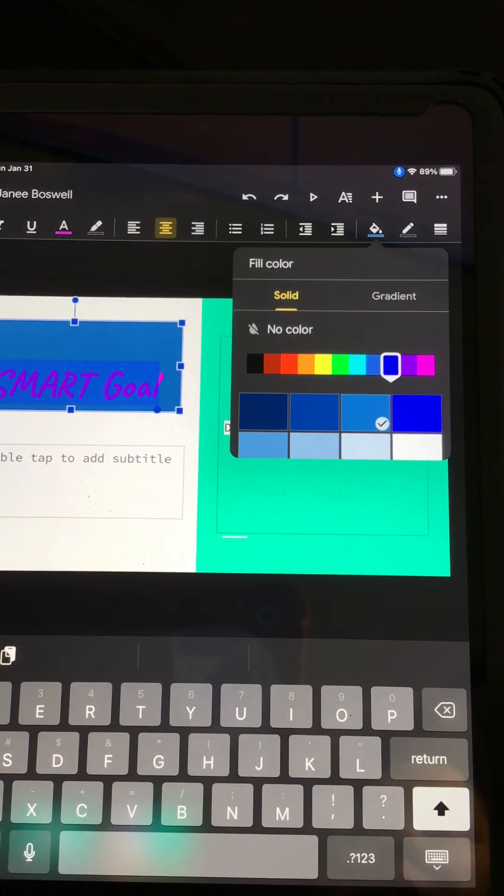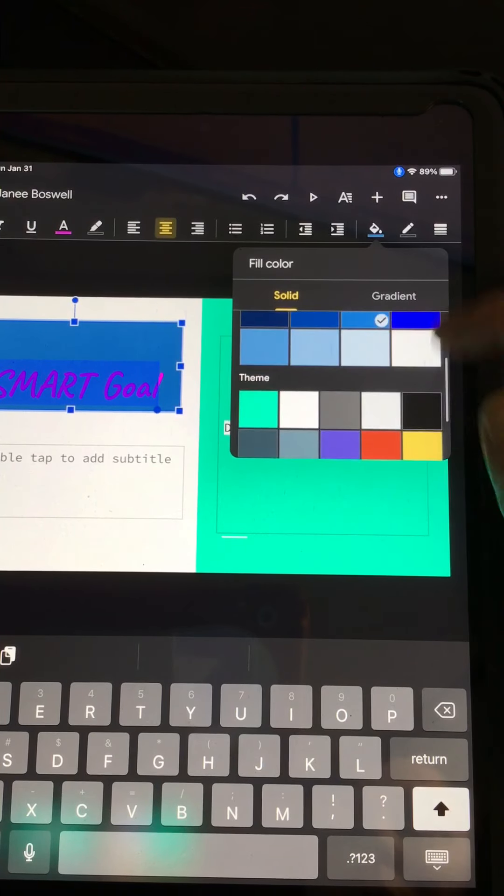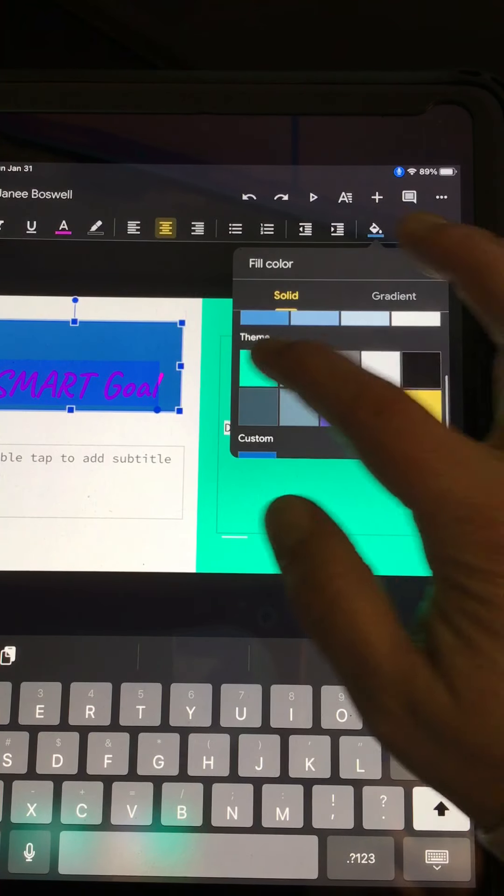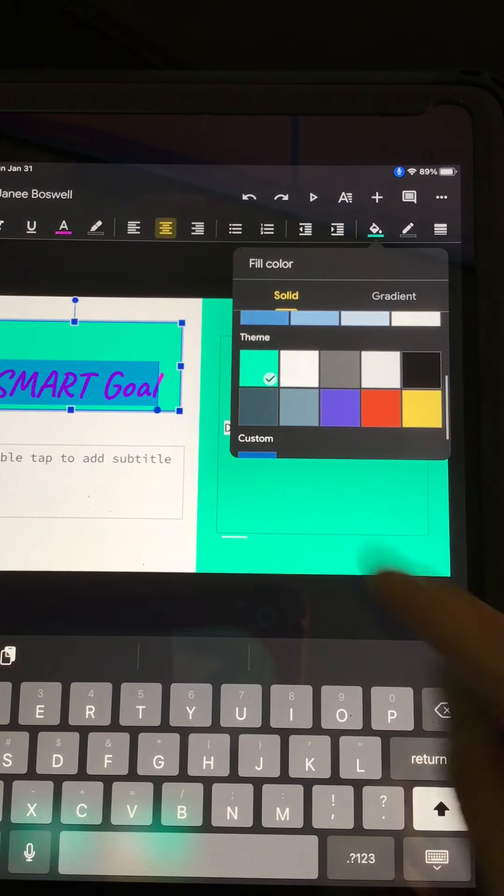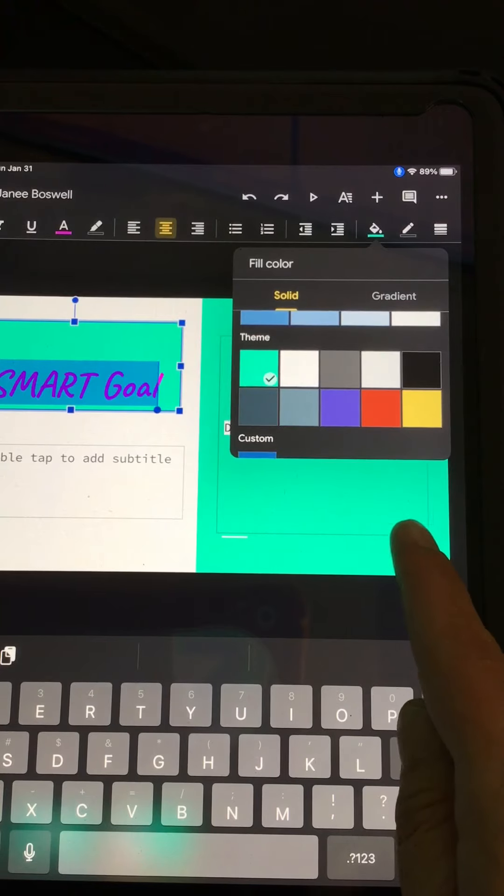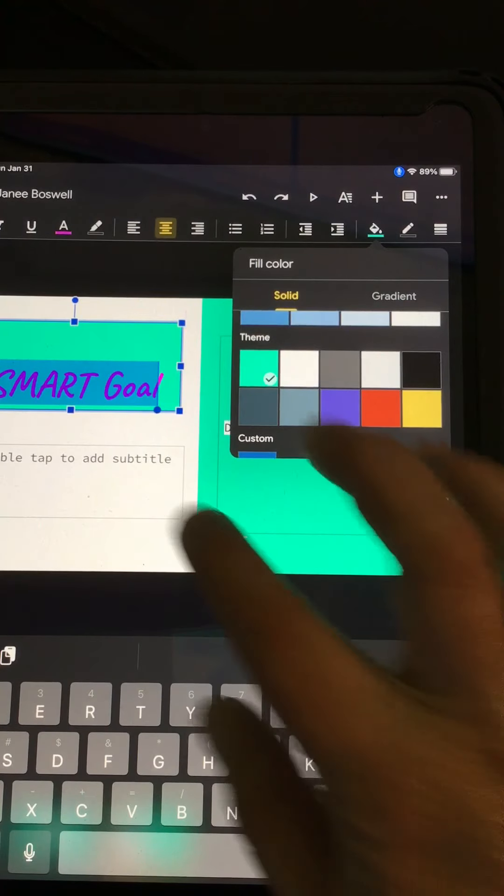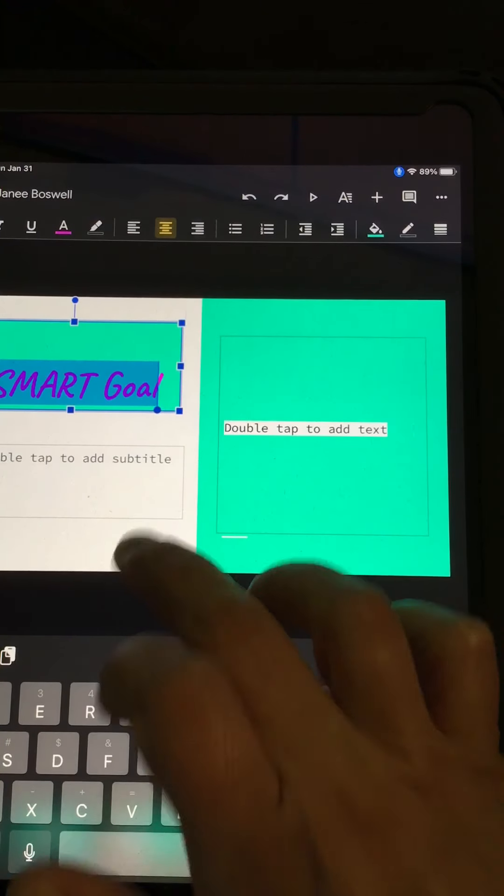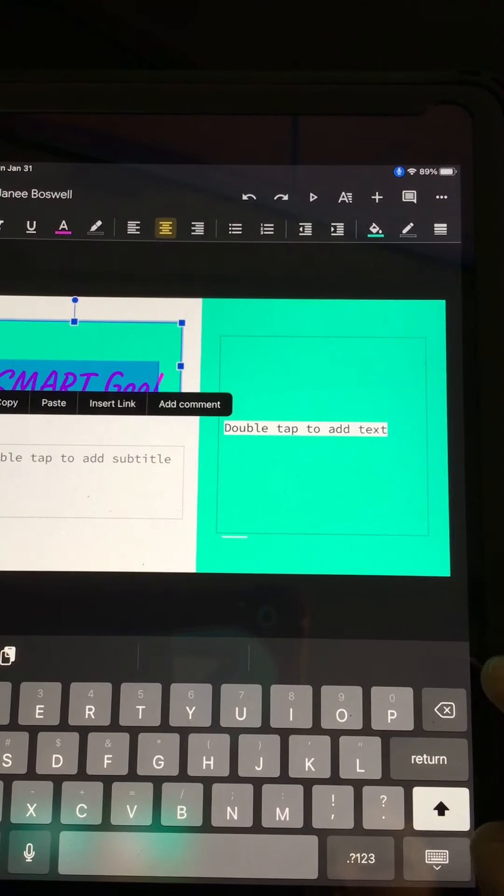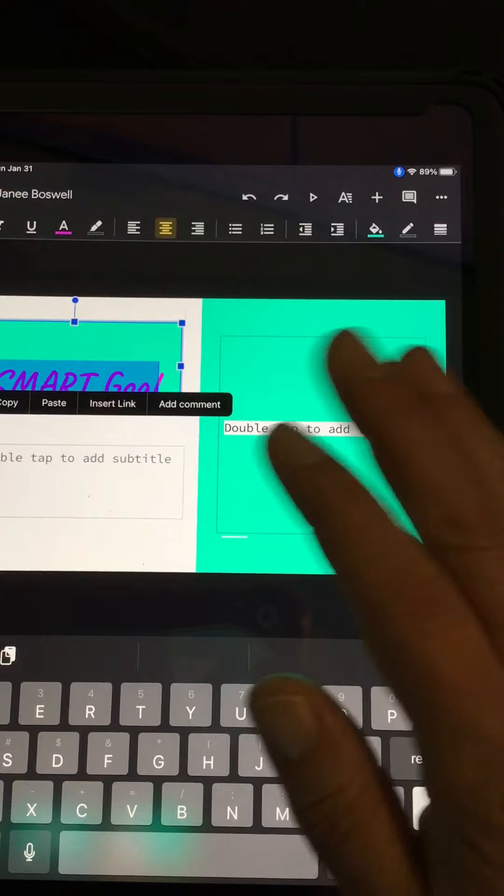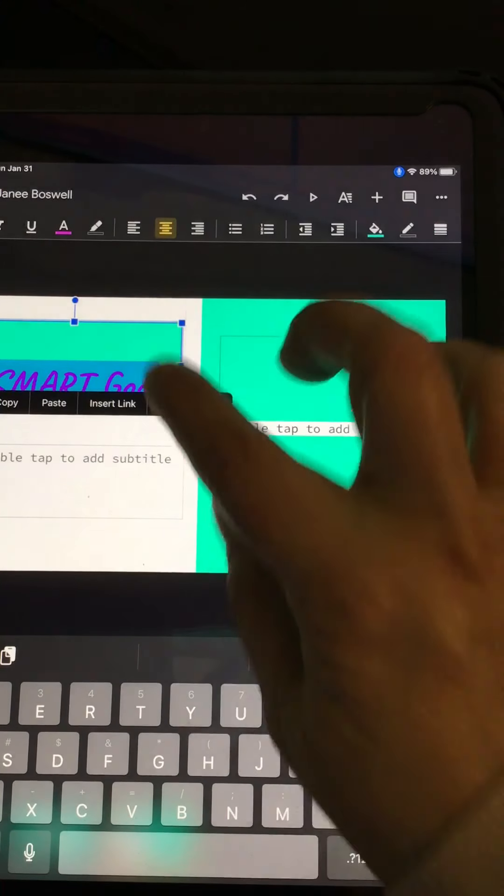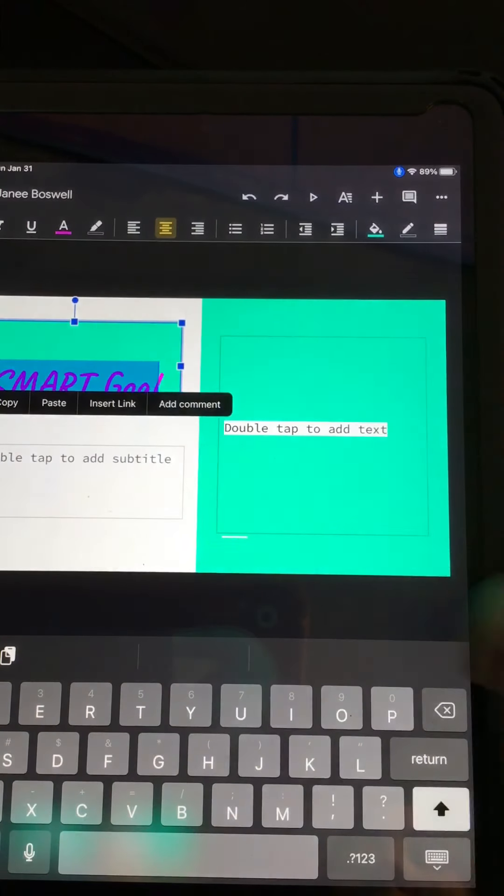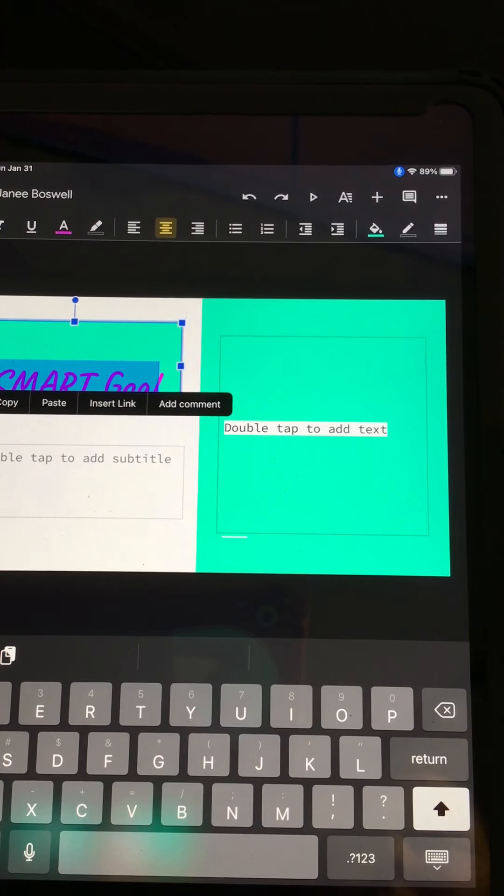Maybe I wanted a lighter blue. Remember, I can scroll up. Or maybe I want to make it that same green as the other one. All right. So again, you can change it. Now, the background color is only going to go in the text box at this point.